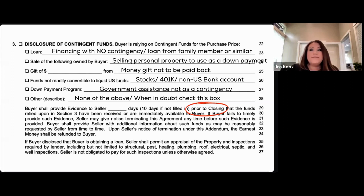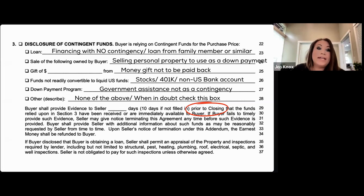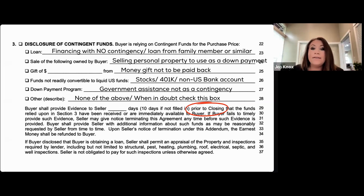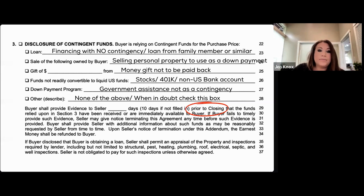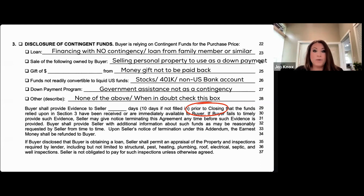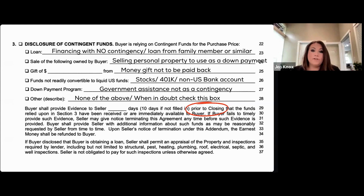Gift funds from a family member not on the title would be considered a gift — not meant to be paid back. Line 26 covers funds not readily available in a U.S. banking institution, such as stocks, 401ks, or any non-U.S. bank account that needs conversion into what qualifies as non-contingent funds.